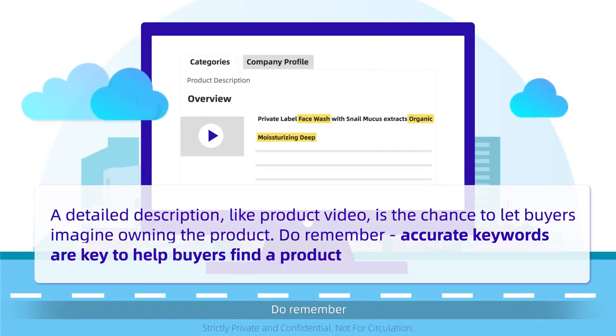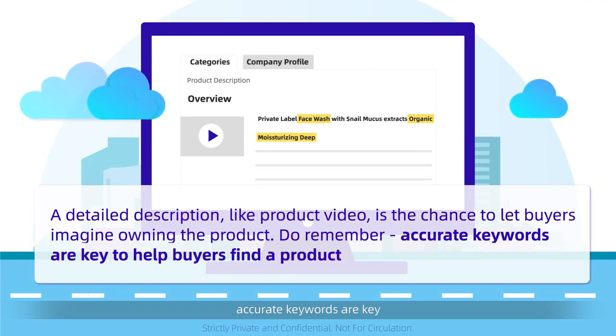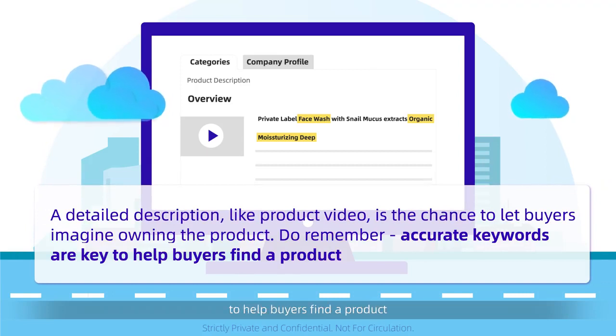Do remember, accurate keywords are key to help buyers find a product.